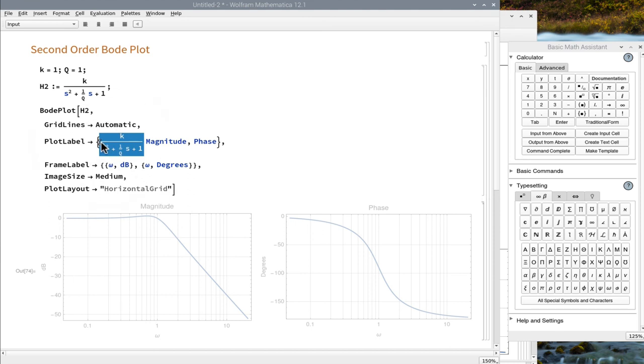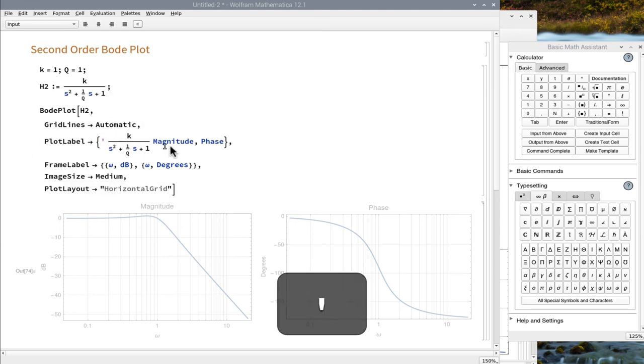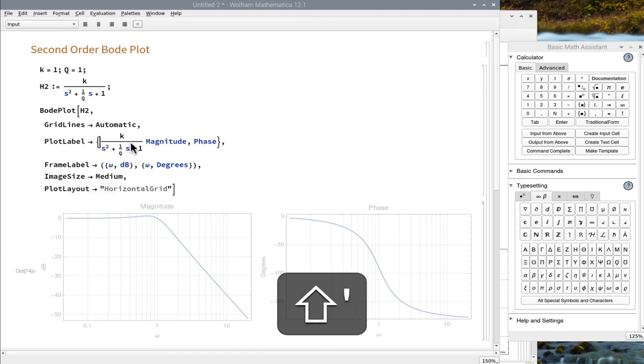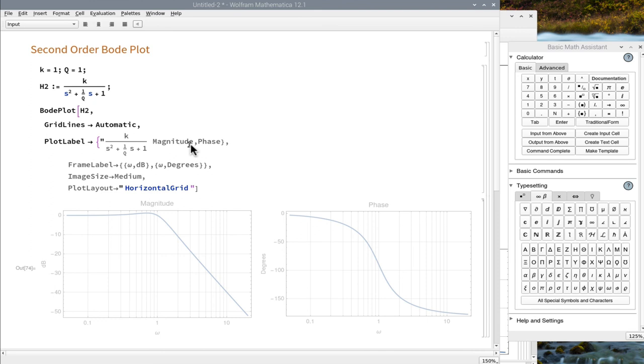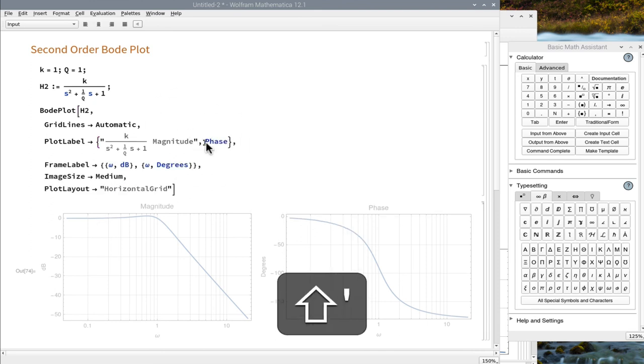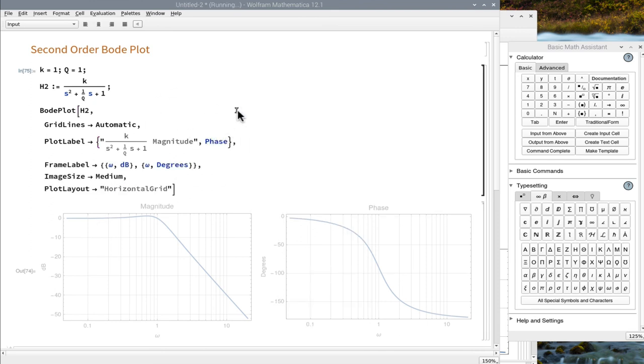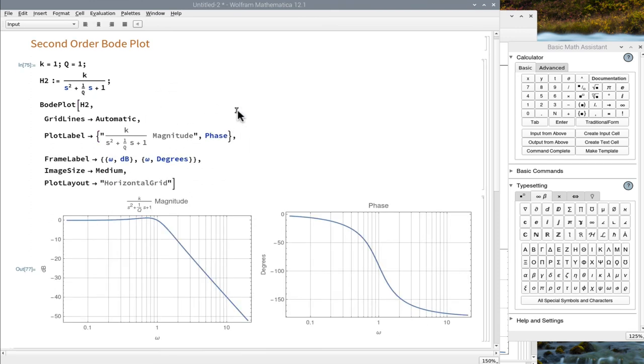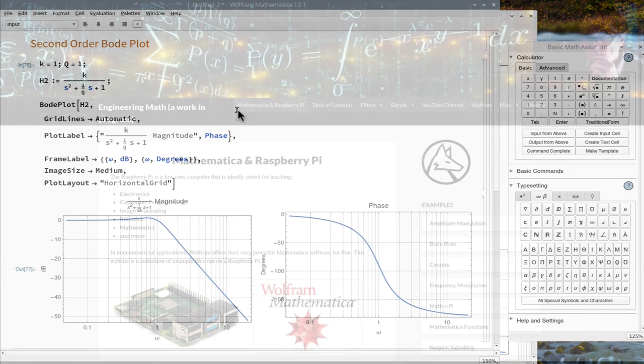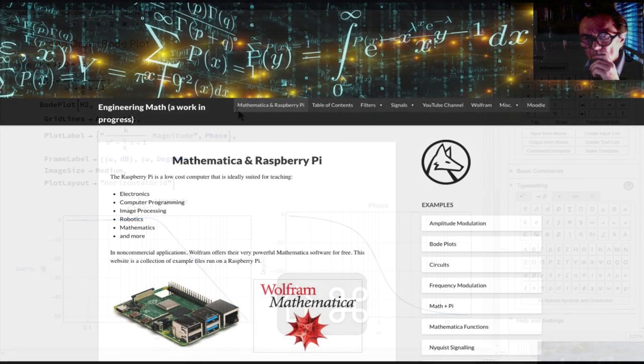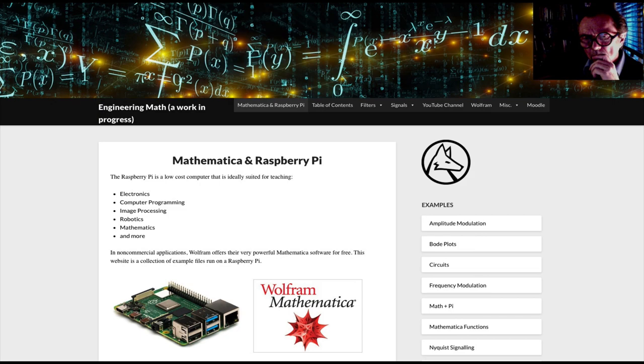or Mathematica will change the formatting. And we are done. Thank you.